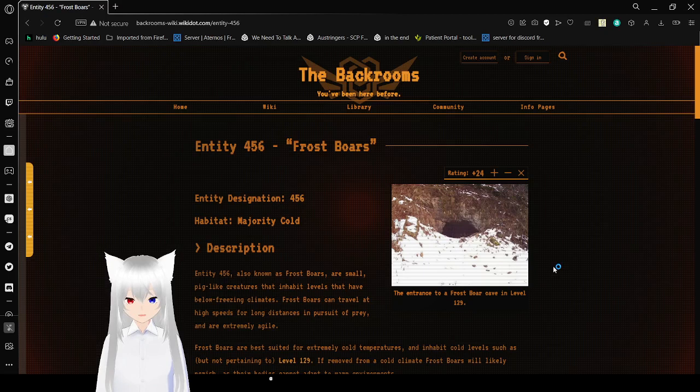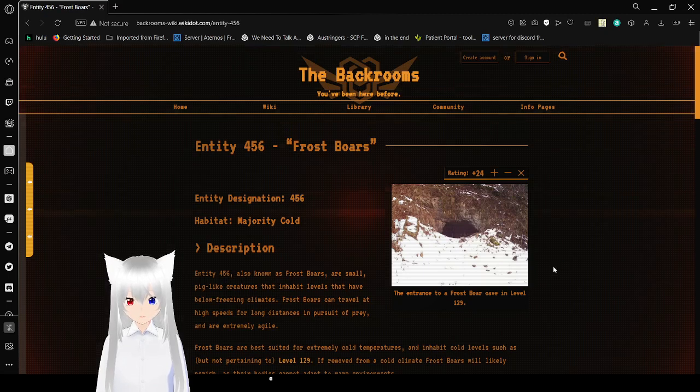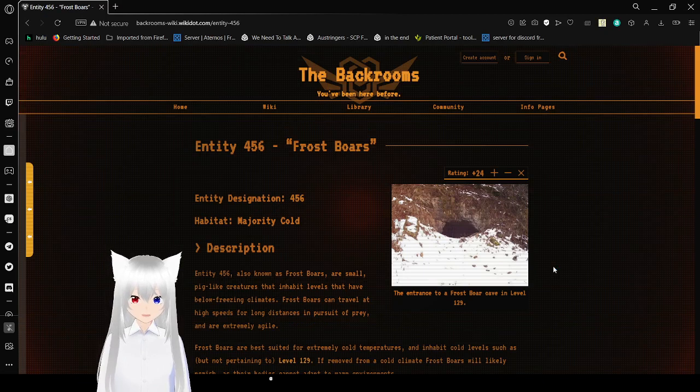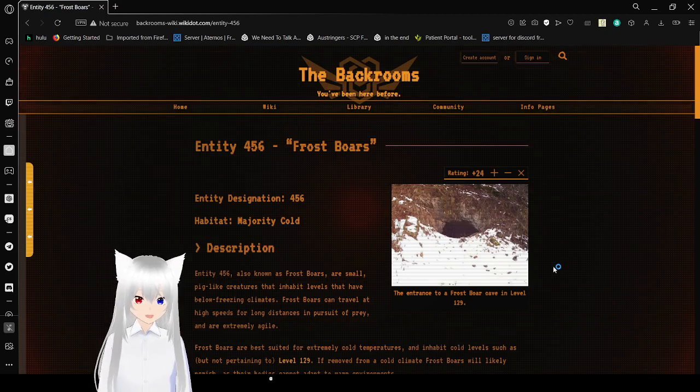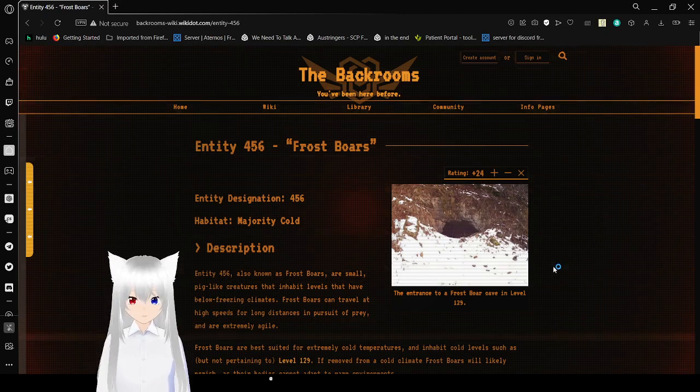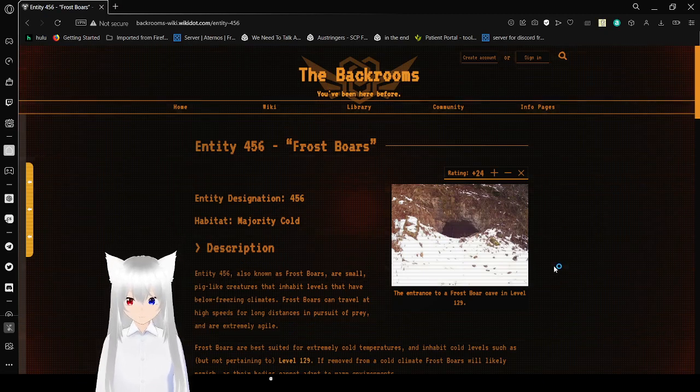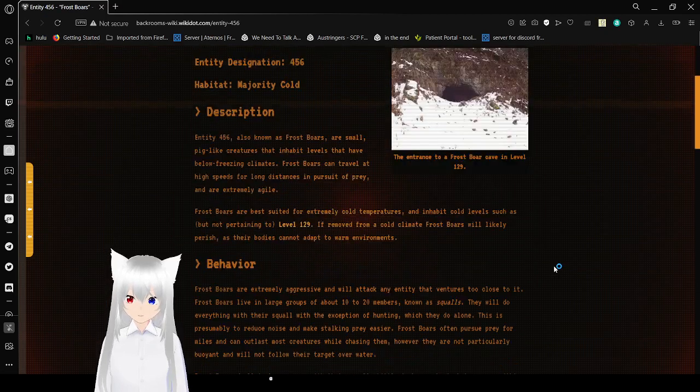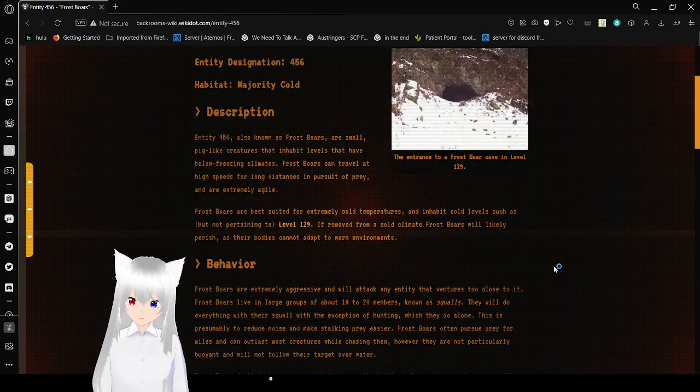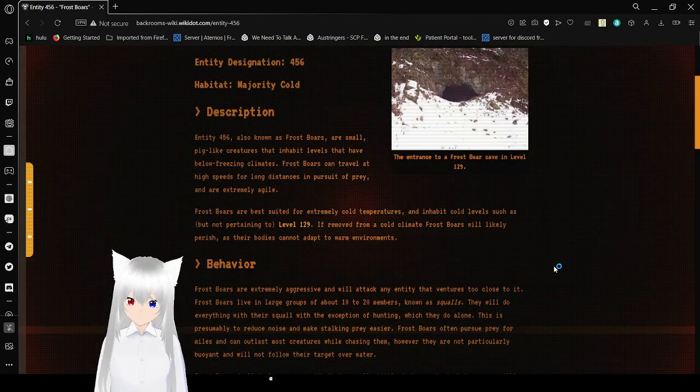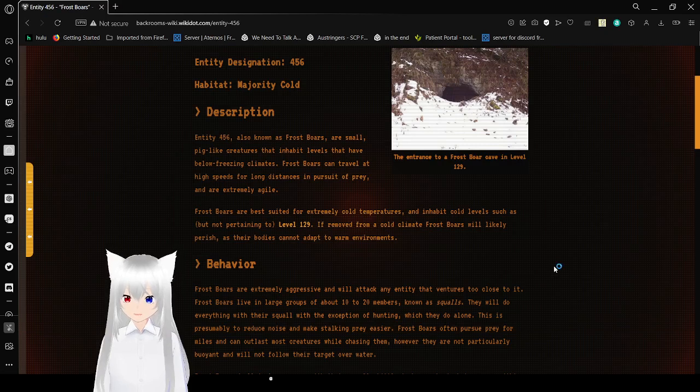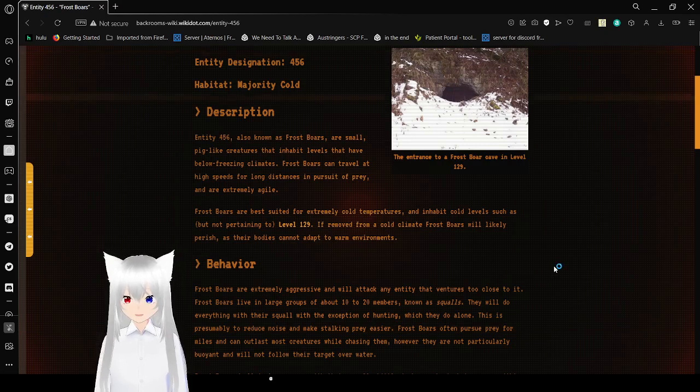Habitat: Majority Cold. Oh, that's Majority Cold. Wow, I can't read, apparently.